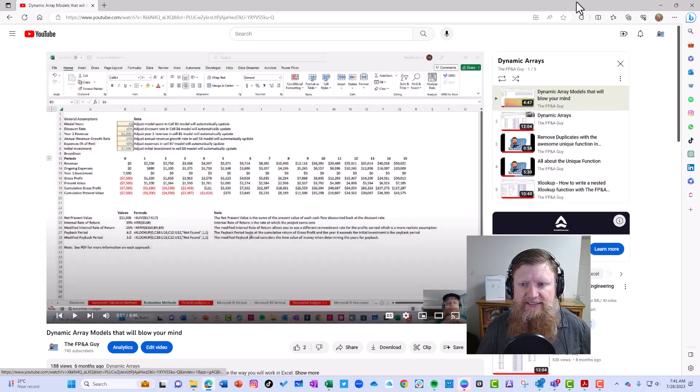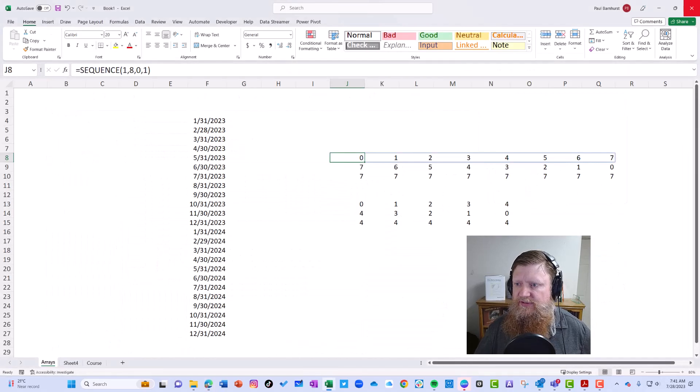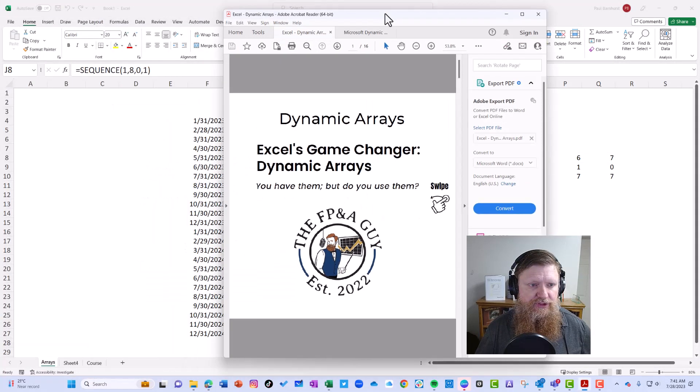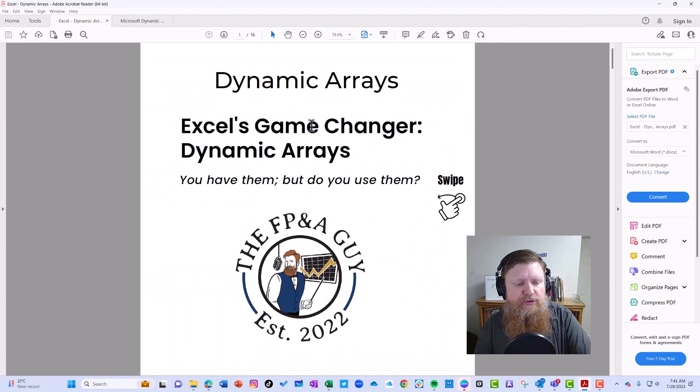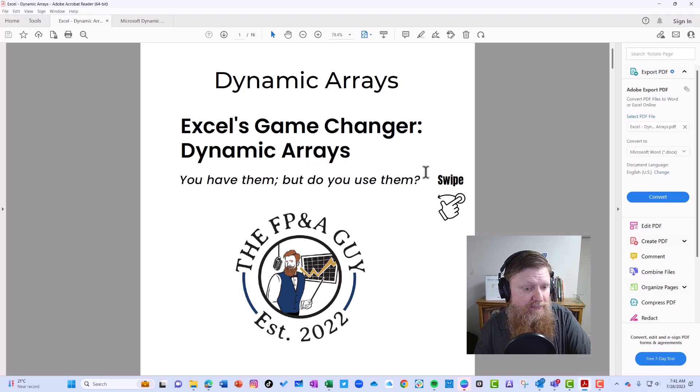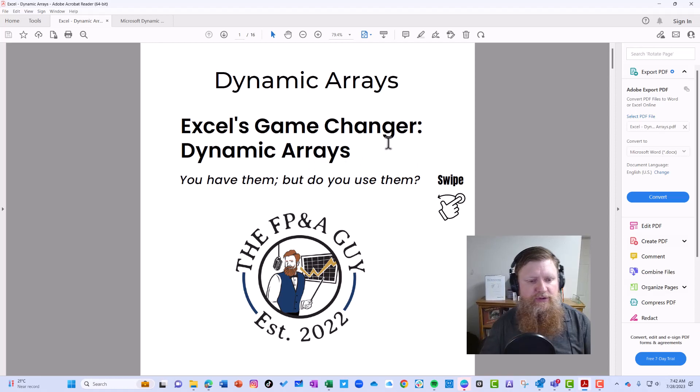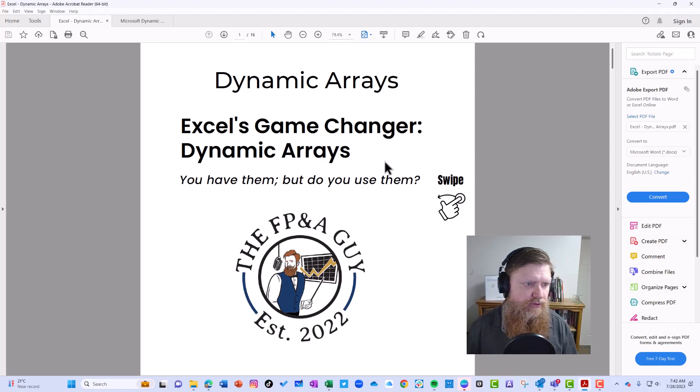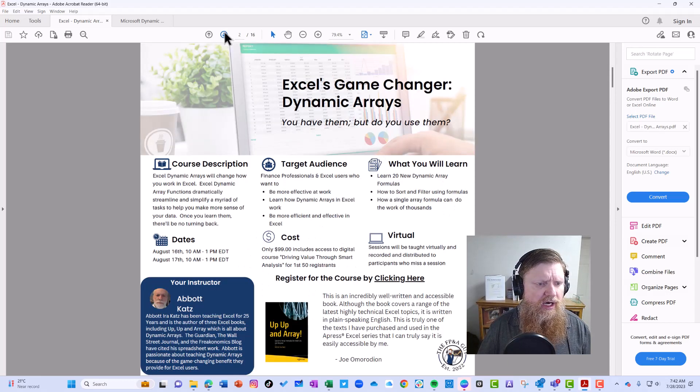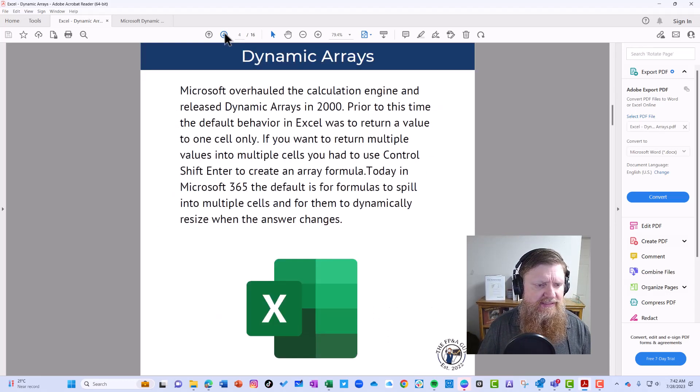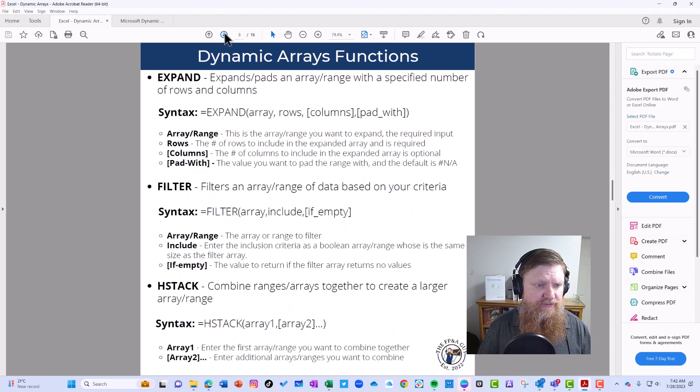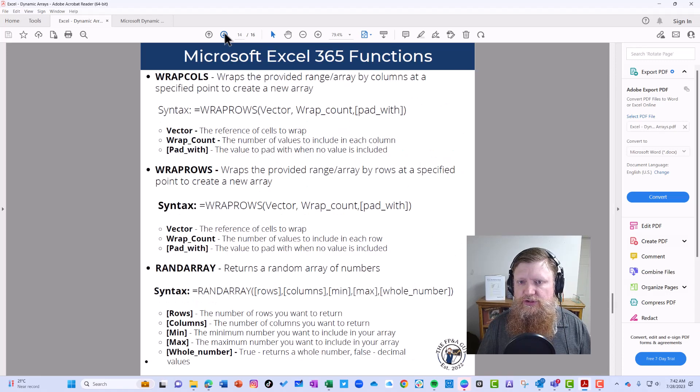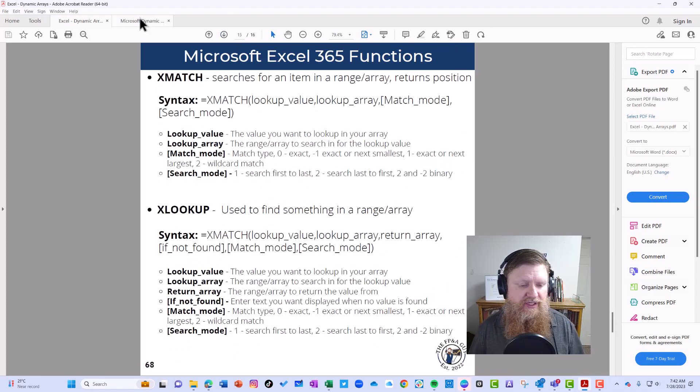Next, I want to share two other things with you. Yesterday I published my Excel Dynamic Arrays Guide. You can download that under my FP&A Guide website. You can also go to LinkedIn—you'll find it when you look at my recent posts. It will include information about dynamic arrays and the different formulas for dynamic arrays.